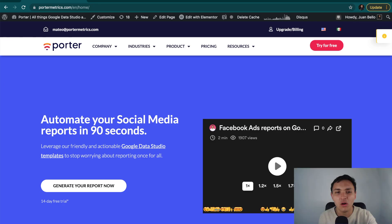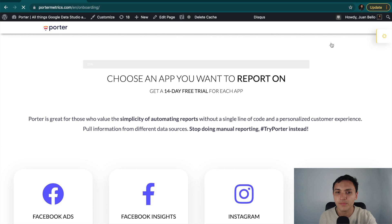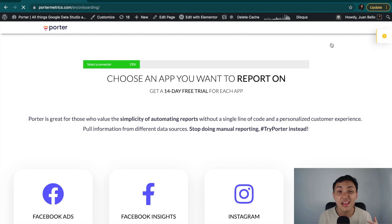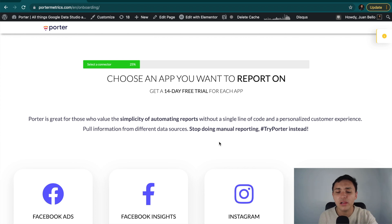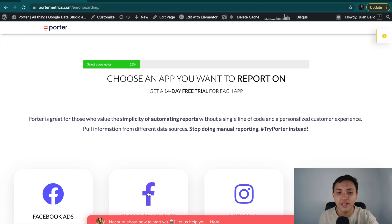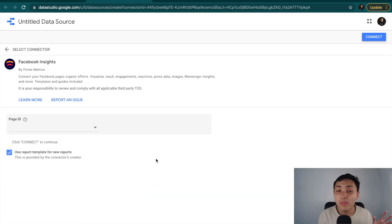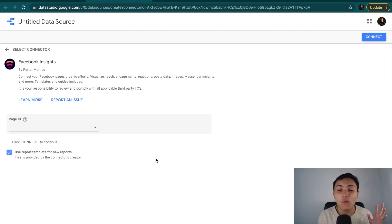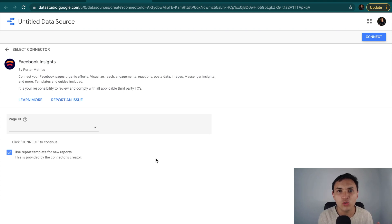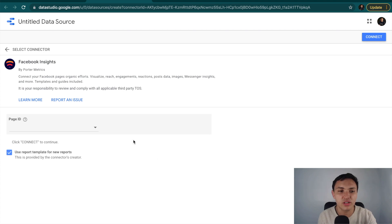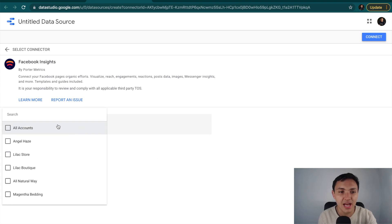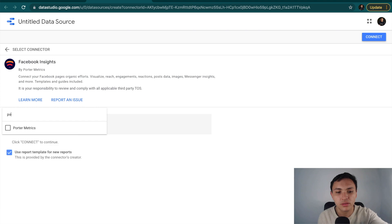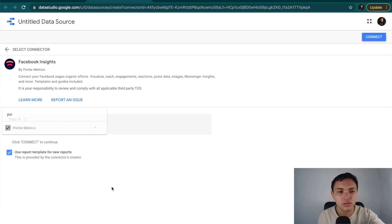I will go to our website, PorterMetrics.com, and I will click on Try for free. Here, I can choose any Google Data Studio connector, Facebook ads, Facebook pages, Instagram, LinkedIn, Shopify, and many more things. I will click on Facebook pages. Remember that we have previously connected our Facebook profile to Google Data Studio. That's why I don't need to reauthorize. Here, I will follow the same process. I will choose a Facebook page, and again, it will be Porter. And now, I will go to Connect.